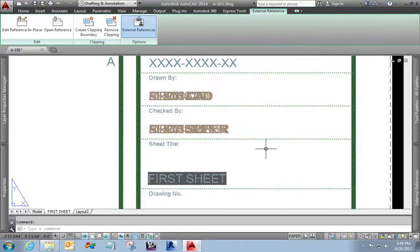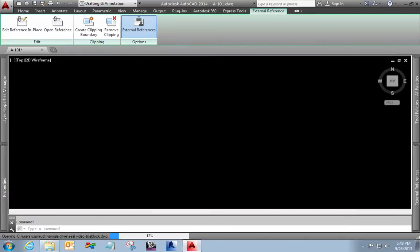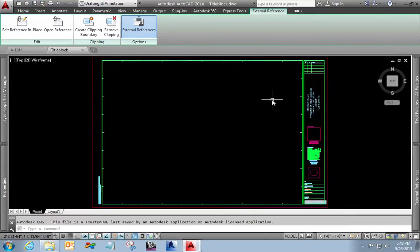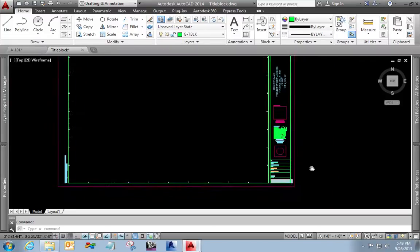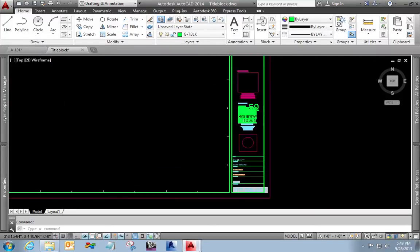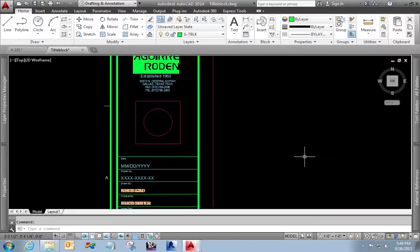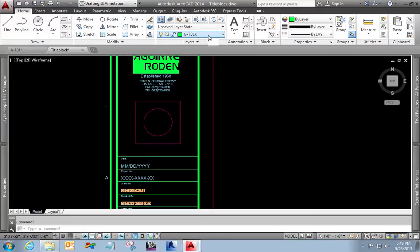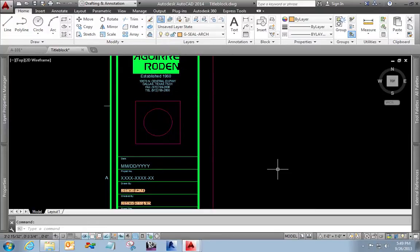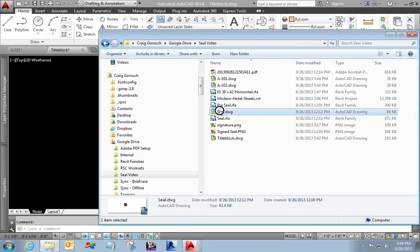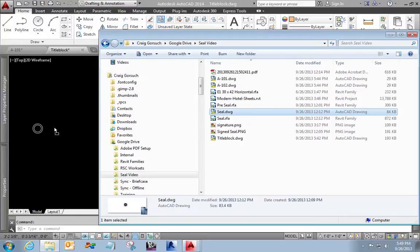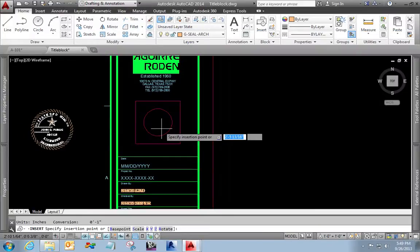I'm going to highlight my reference, right click and say, open my reference. Now the first thing I'm going to do is I'm going to add my professional seal here and I'm going to place it on the architectural layer because that's the discipline that I work with most often. And you can see here, I have an AutoCAD file just called seal. I'm going to drag and drop and place them in here.